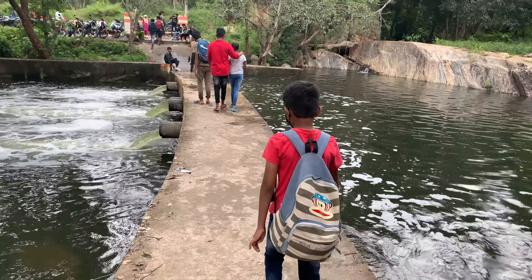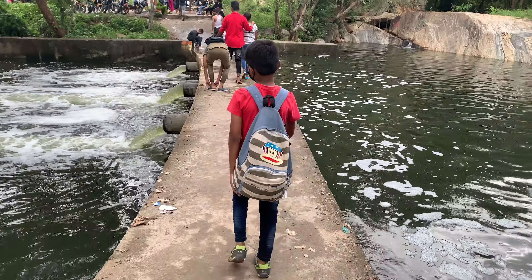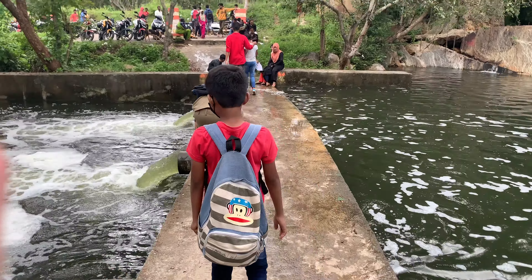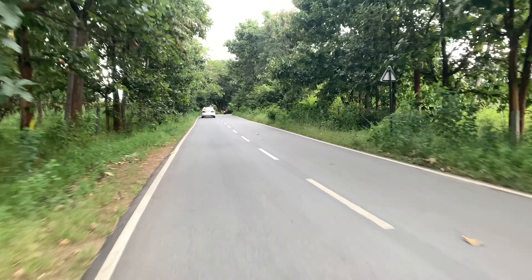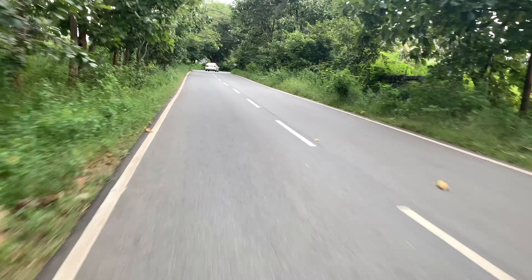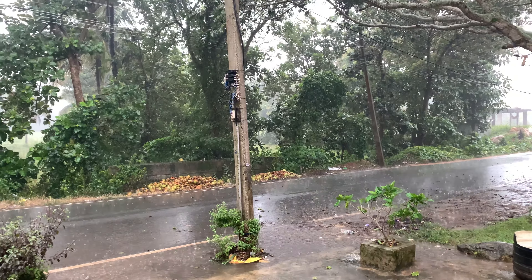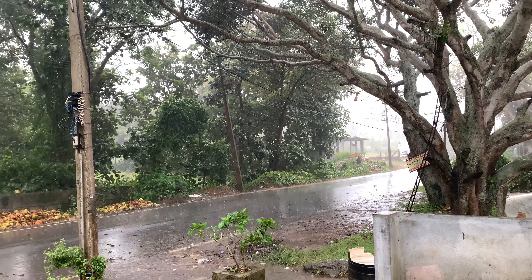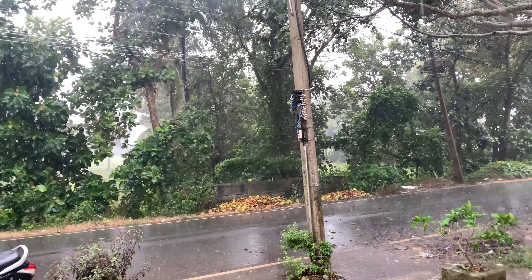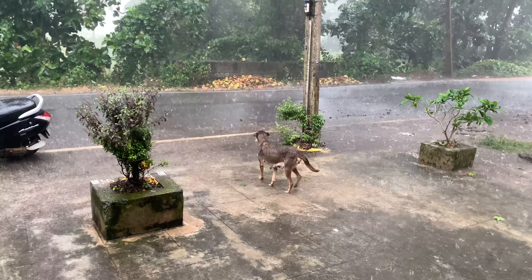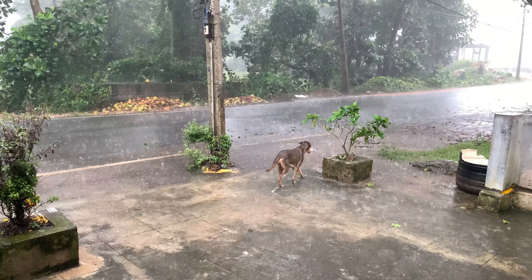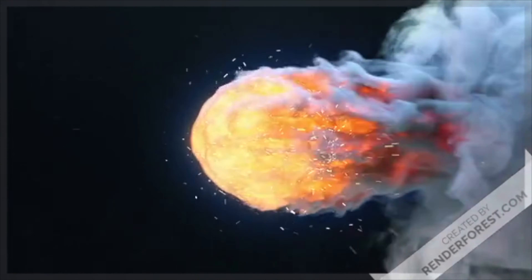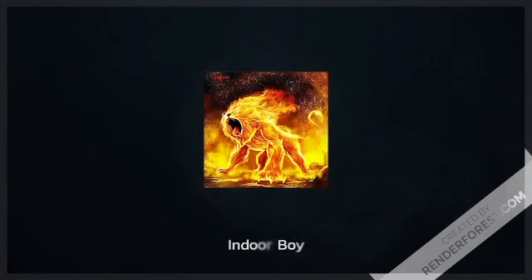We are starting from here and now we are returning. We got trouble in the middle — it's raining! Why is it raining now? There's a dog in the rain. Okay, that's it for today. Bye friends!